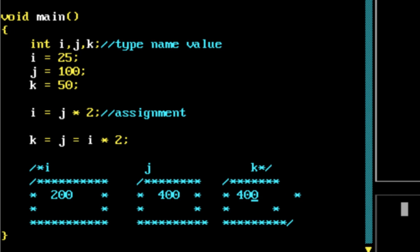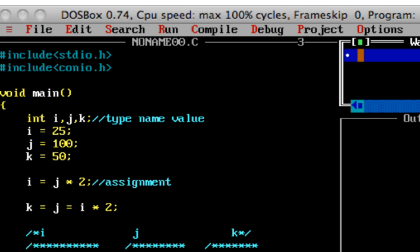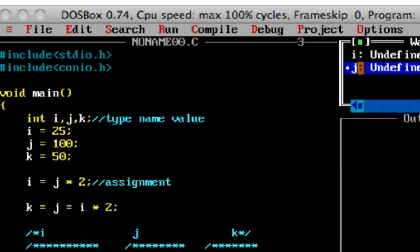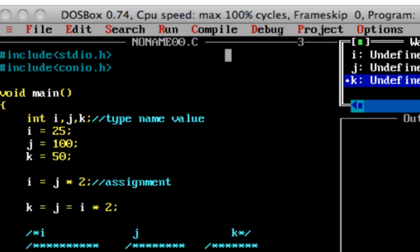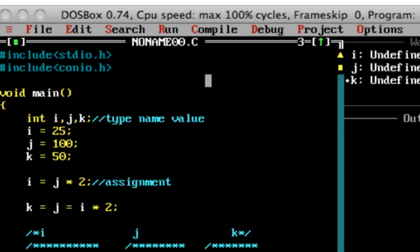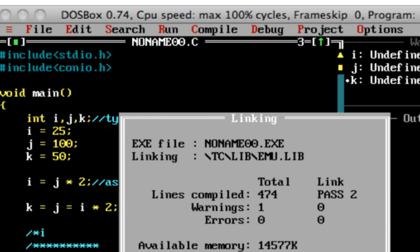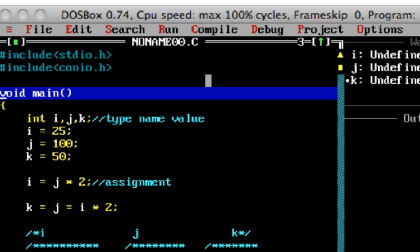This might all sound a little complicated, so let's use a feature in Turbo C++ called Watch to see what values are present in each variable at each point. You can add a variable by double-clicking on the watch window. Let's add I, J, and K. Now I can start stepping through the code using the key F7.